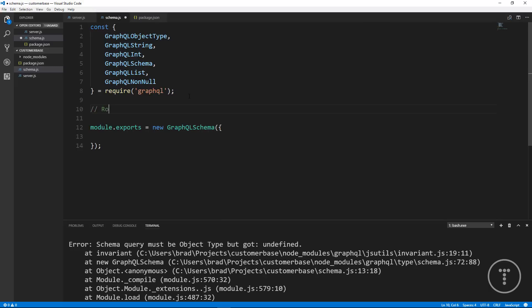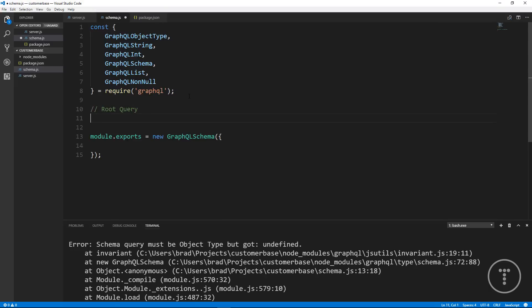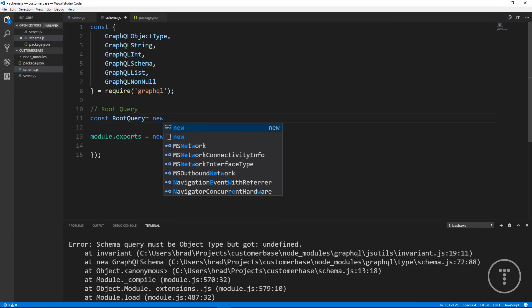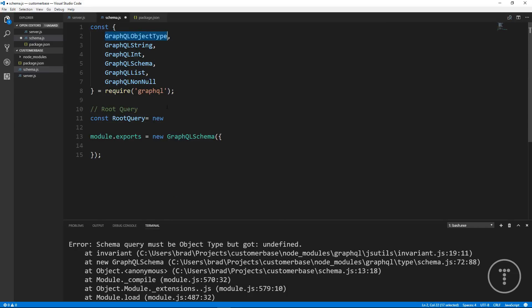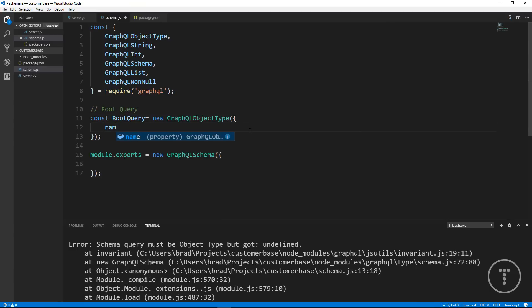We'll go right above and create a variable called root query, set it to new GraphQLObjectType. In this project we're only going to create a customer object type, but you can create as many as you want — for instance if customers had products or other data types. The root query is a GraphQLObjectType that takes in an object, and all object types need a name — this one will be 'RootQueryType'.